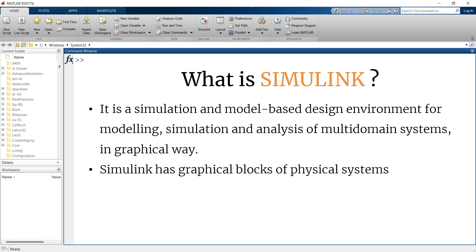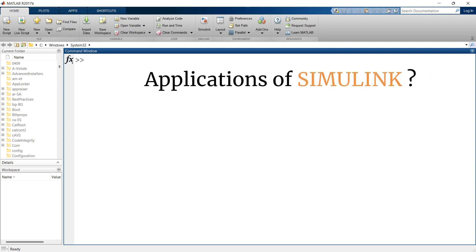You can directly drag and drop blocks and connect them together to form your own system, then analyze and study it for improvement and understanding. Simulink is used widely across the world for understanding, analyzing, technological development, research, and many more purposes.